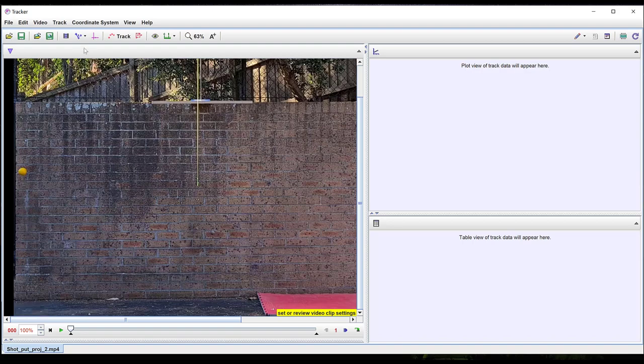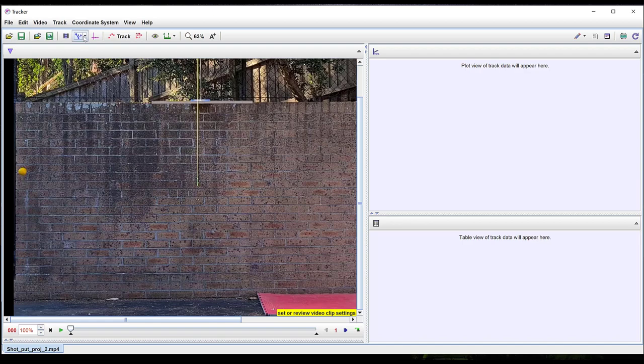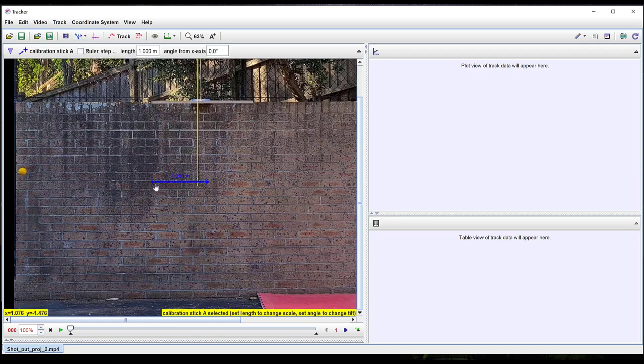There should be an object of known size at the same distance from the camera as the motion that will be tracked. In this video I've attached a meter ruler to a retort stand projecting out from the wall so that when I throw the shot put it will pass underneath the meter ruler. Right-click on the blue icon with the one and select New and then Calibration Stick.